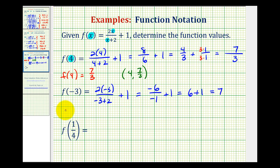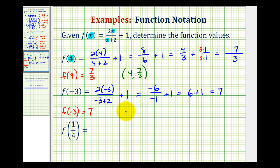So f of negative three is equal to seven, meaning when the input is negative three, the output of the function is seven. This also tells us the function contains the point with an x-coordinate of negative three and a y-coordinate of seven.